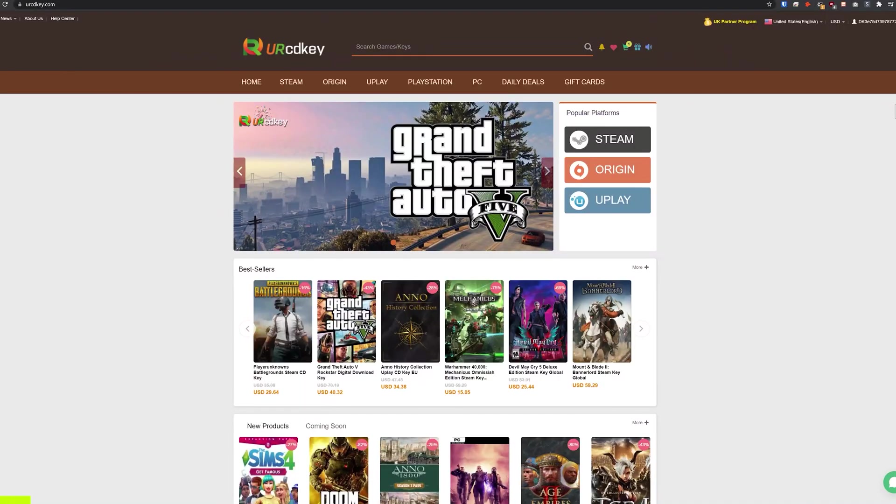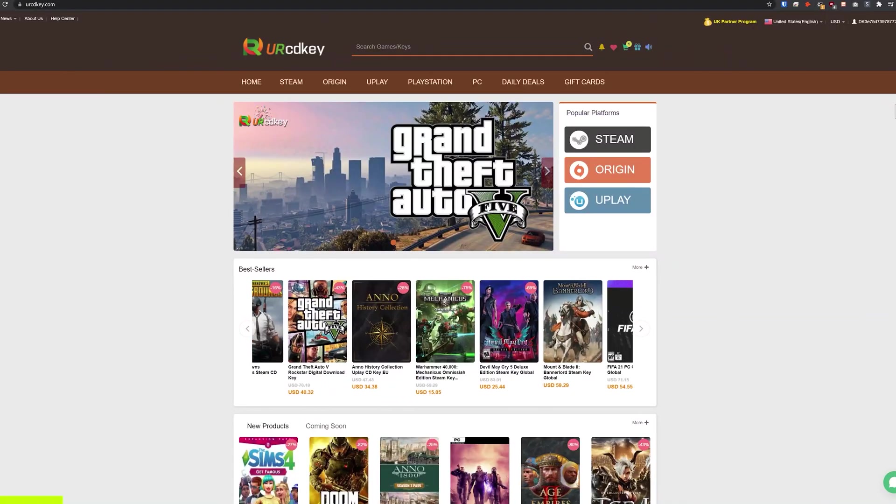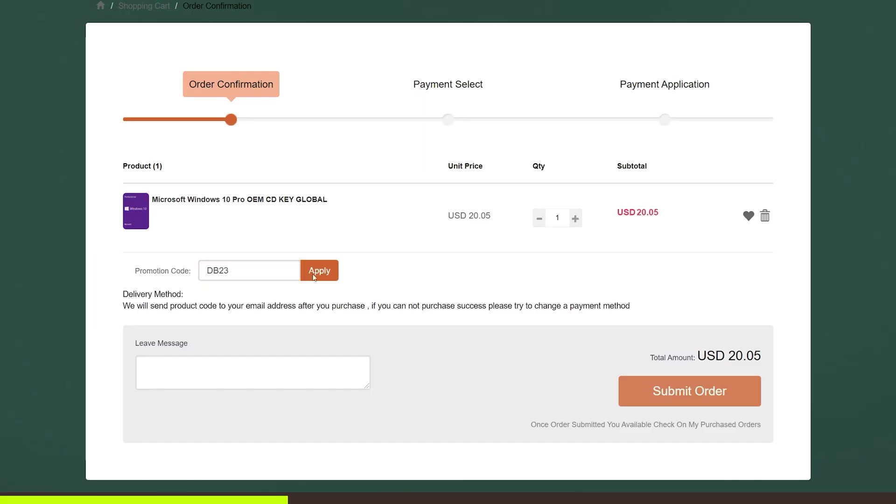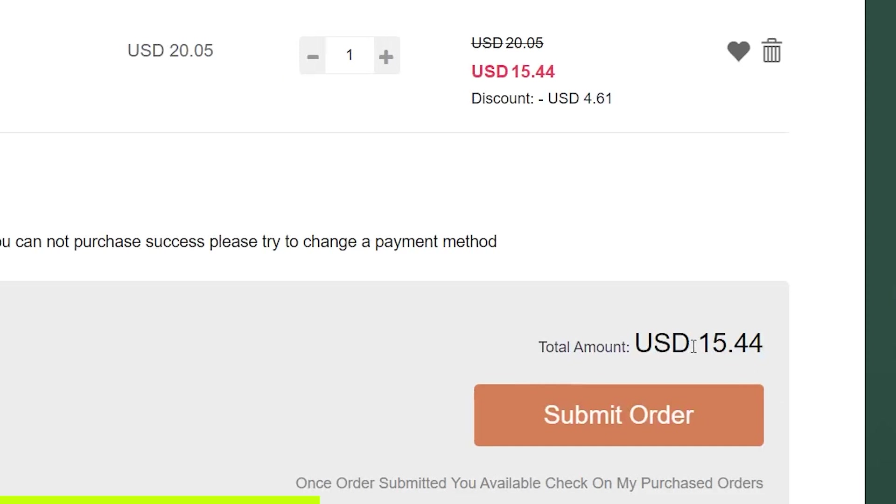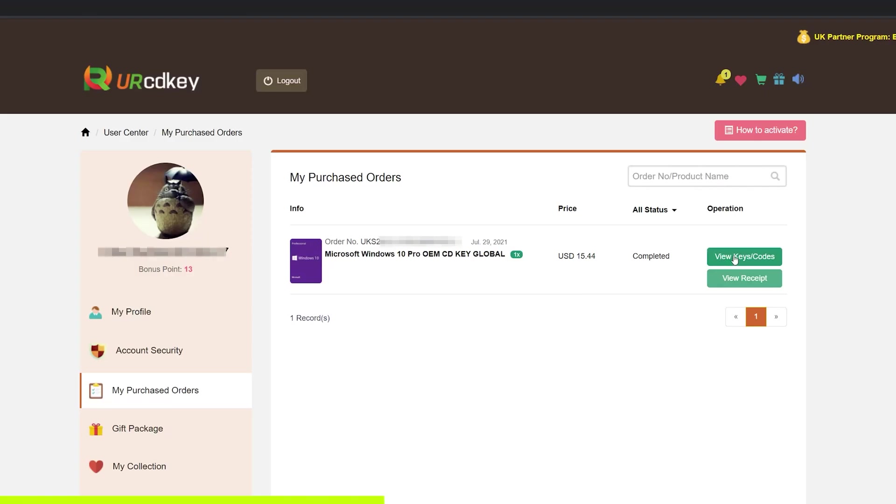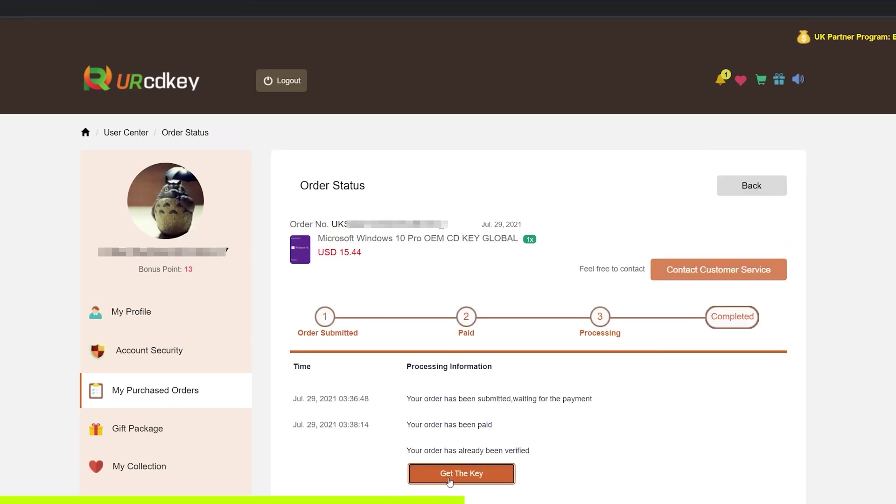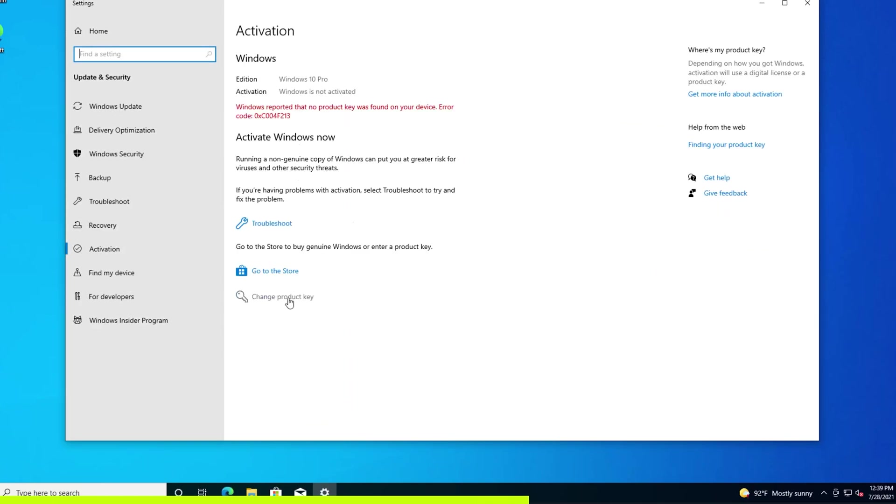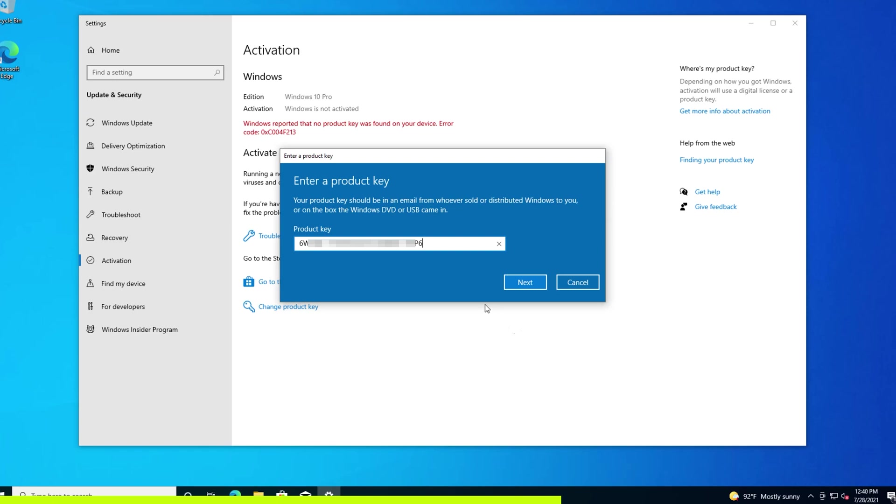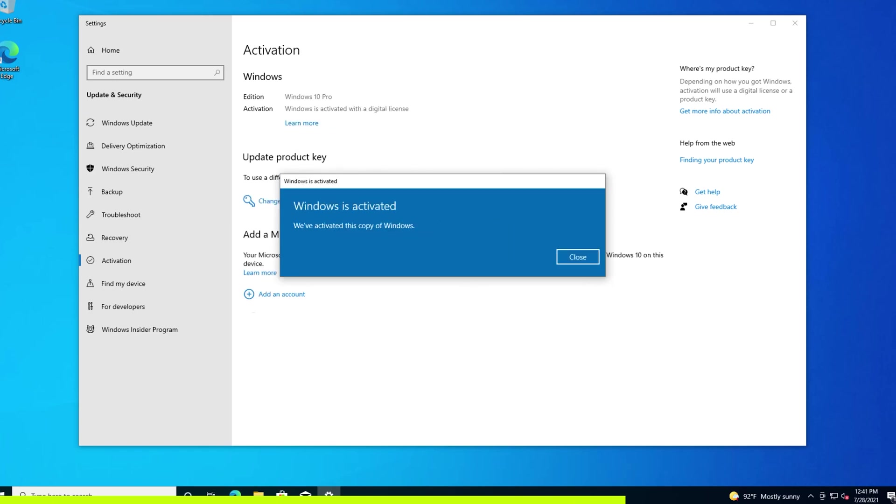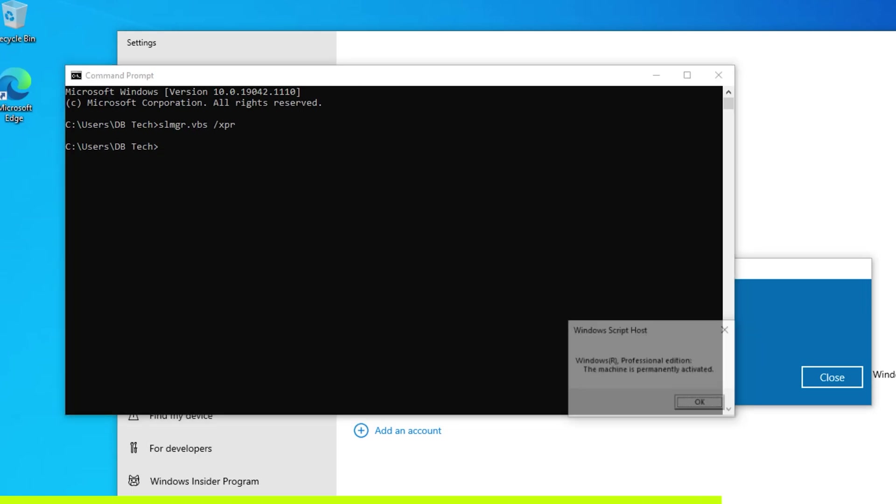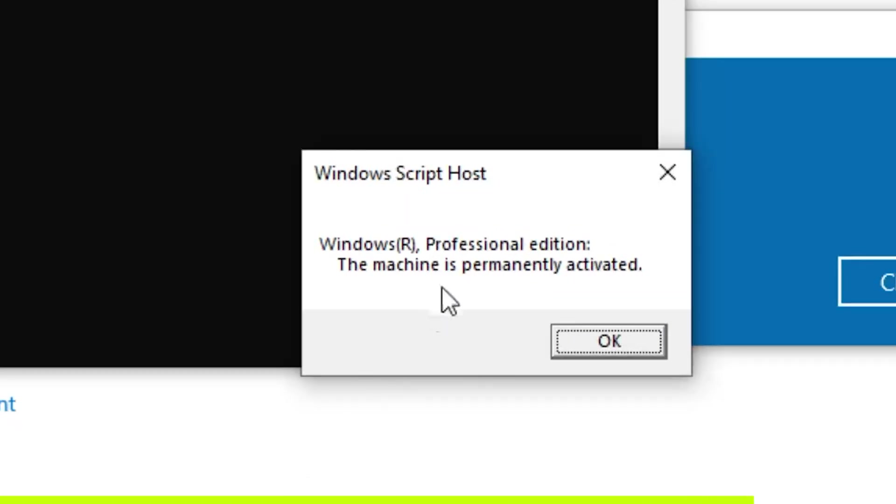But first, a message from today's video sponsor, yourcdkey.com is a great place to get Windows 10 keys at incredibly low prices. Here on the Windows 10 Pro page, you can see the current price is $20.05, but if you use the coupon code in the description, you'll get it even cheaper. After applying the code, our new total is about 15 bucks. I can view and get the key, then change the product key in Windows settings, click activate, and here we see that Windows is activated and permanently activated. Head on over to yourcdkey.com to get your next Windows 10 Pro key at ridiculously low prices.